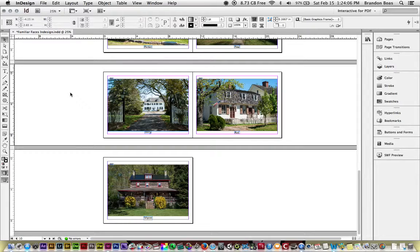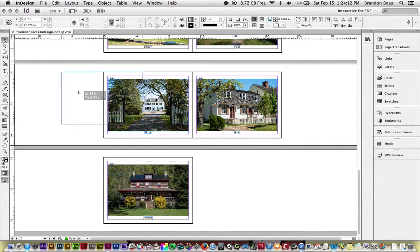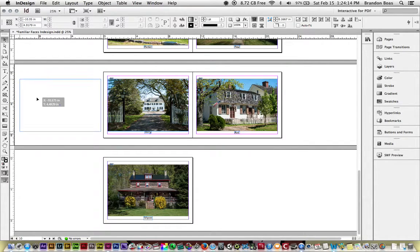Let's do a few things. As you probably already know, if we left-click and drag a frame, we can move that frame to a different location.